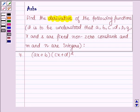Hello and welcome to the session. The question says find the derivative of the following functions.